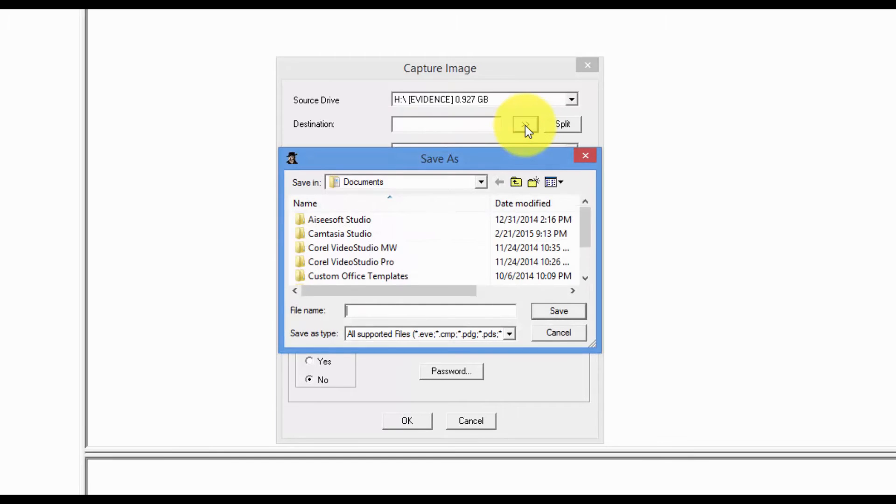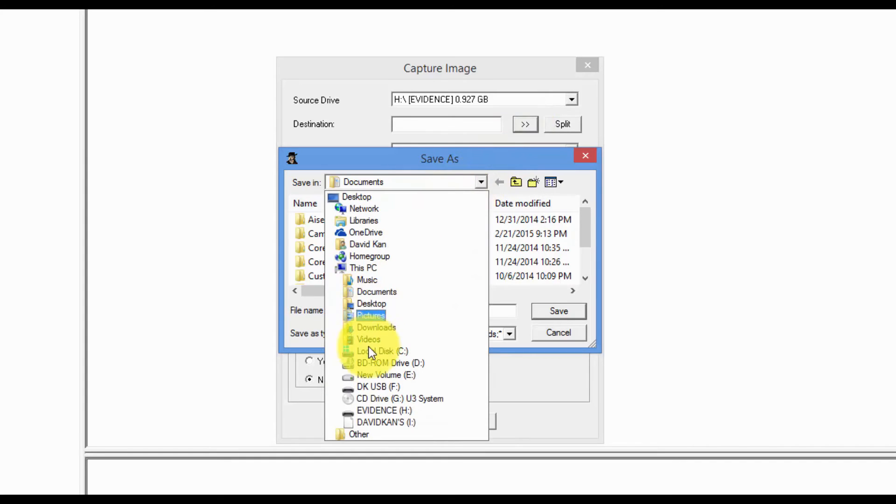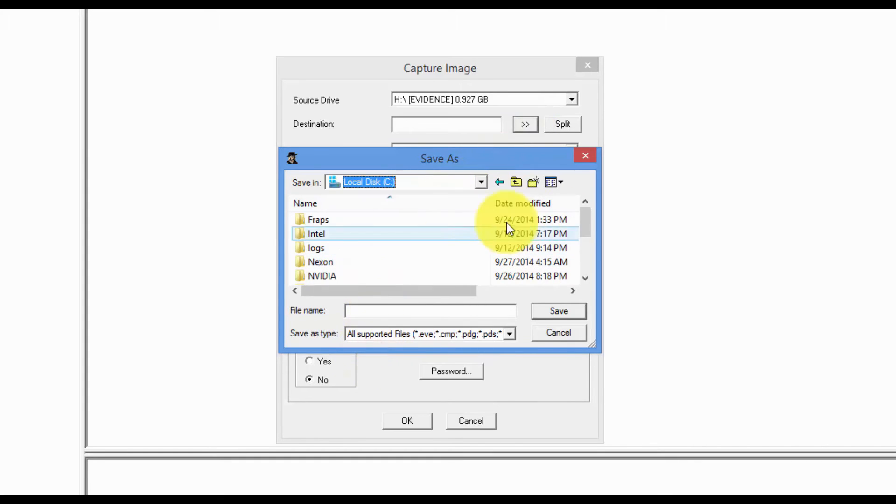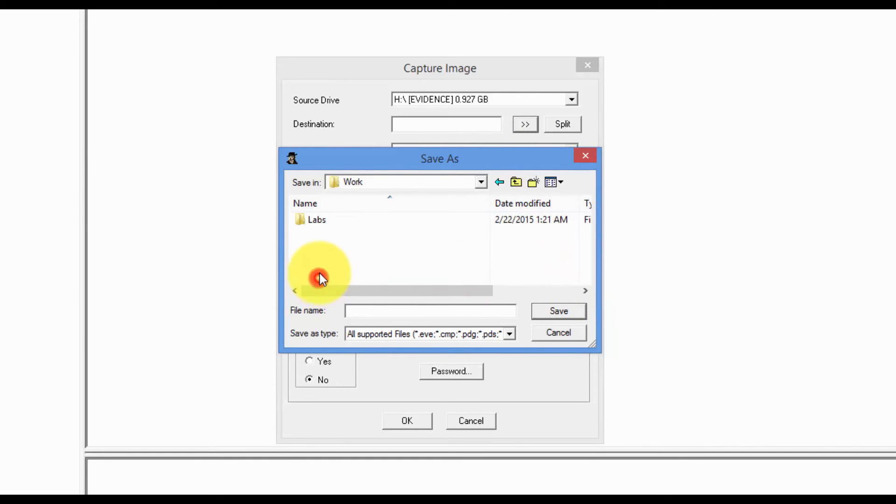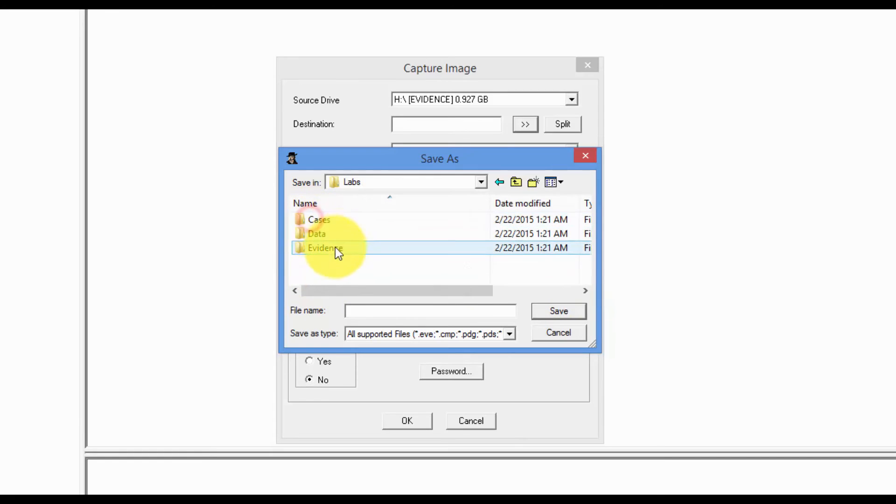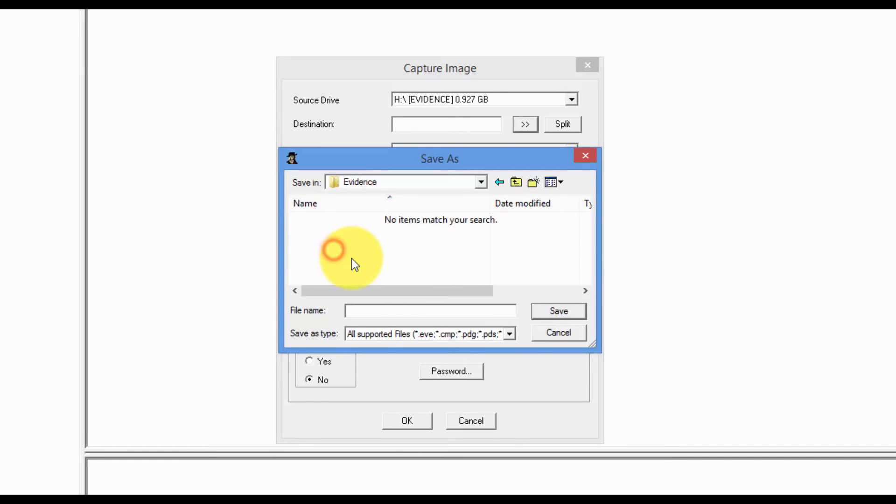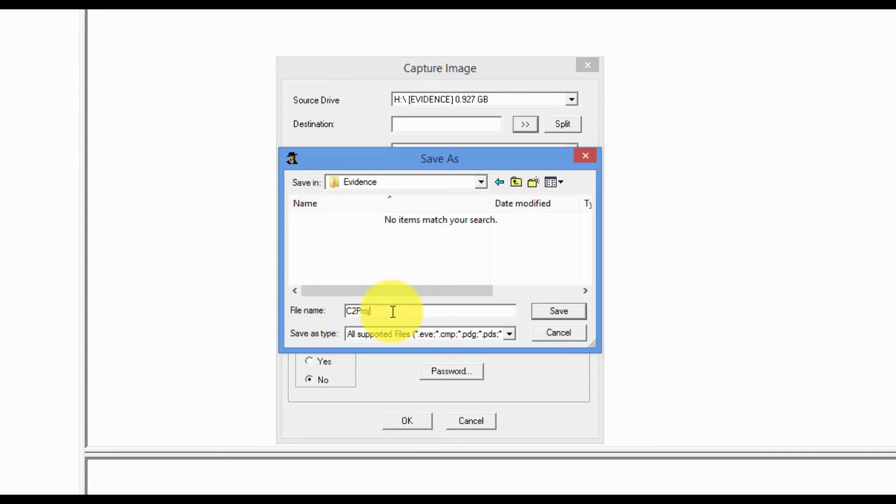Click here. Let's navigate to our folder that we created earlier. Work. Labs. Evidence. We're going to name this C2 Project 2.